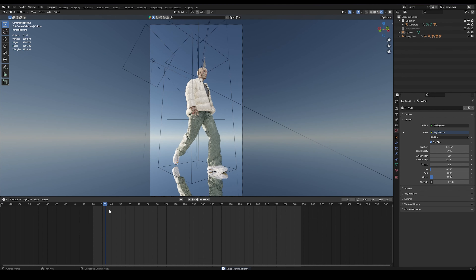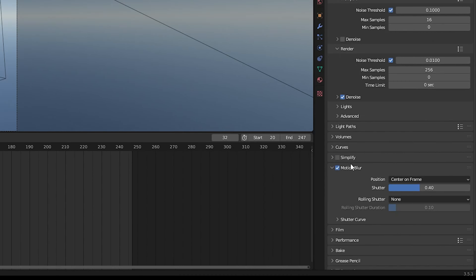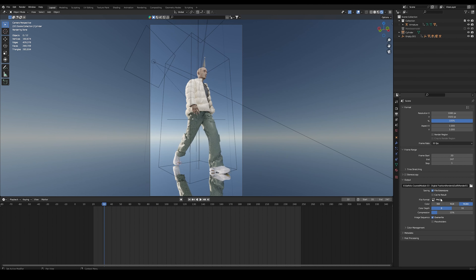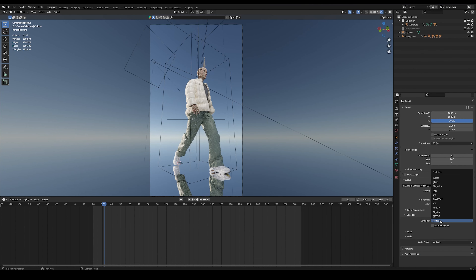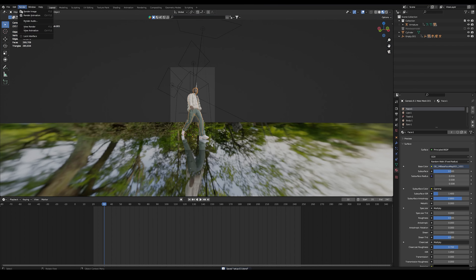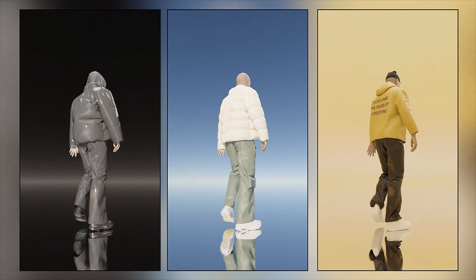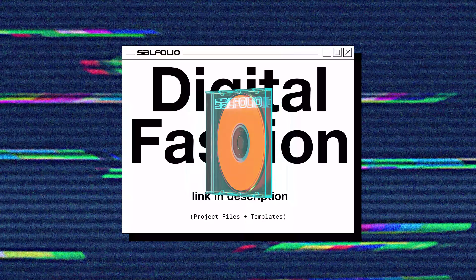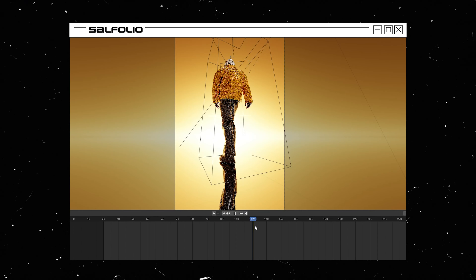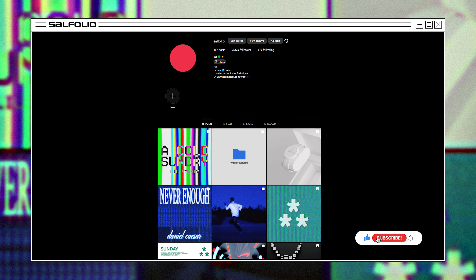Before we render, go into render property settings and set the sample size to 256. Make sure the motion blur option is turned on. In output properties, set your directory for the animation, change the file format to FFmpeg, and change the container to MPEG-4. With everything set up, go into the render tab and select render animation. And that is it for this short crash course — I really hope you enjoyed it. You can find all the project files in my digital fashion starter kit in the description, which includes avatar files, starting Blender files, clothing templates, and pre-made Blender scenes.